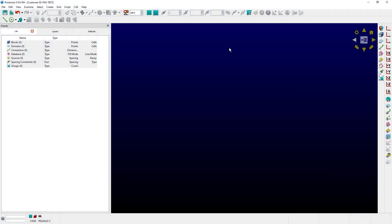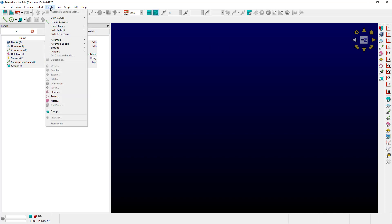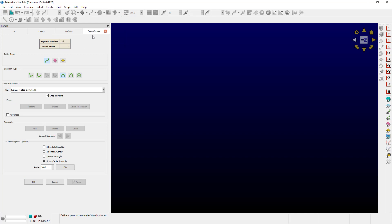There are two ways to open the Draw Curves tab. The first is to use the menu. Go to Create, Draw Curves, and select Circle. Notice there's a fourth tab that says Draw Curves, and among the options is Circle.